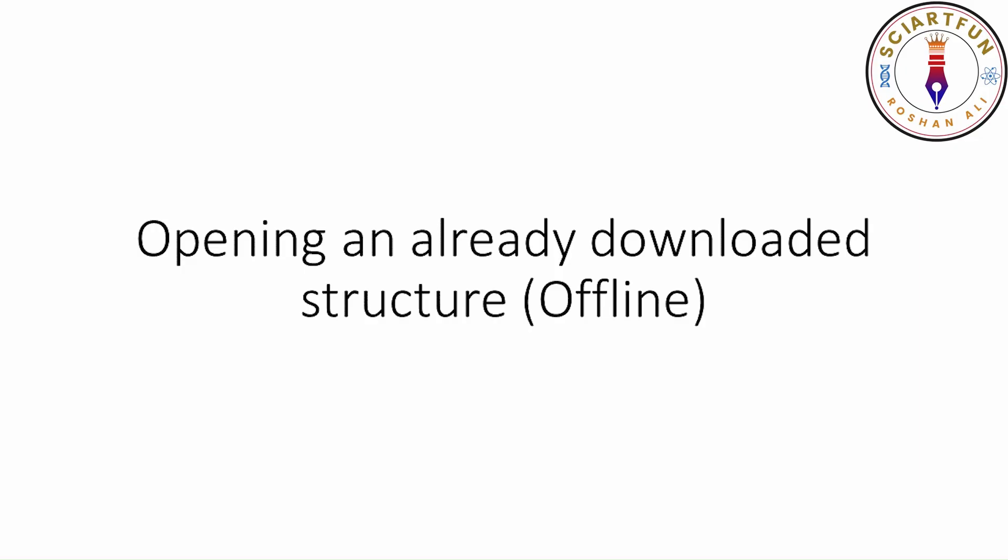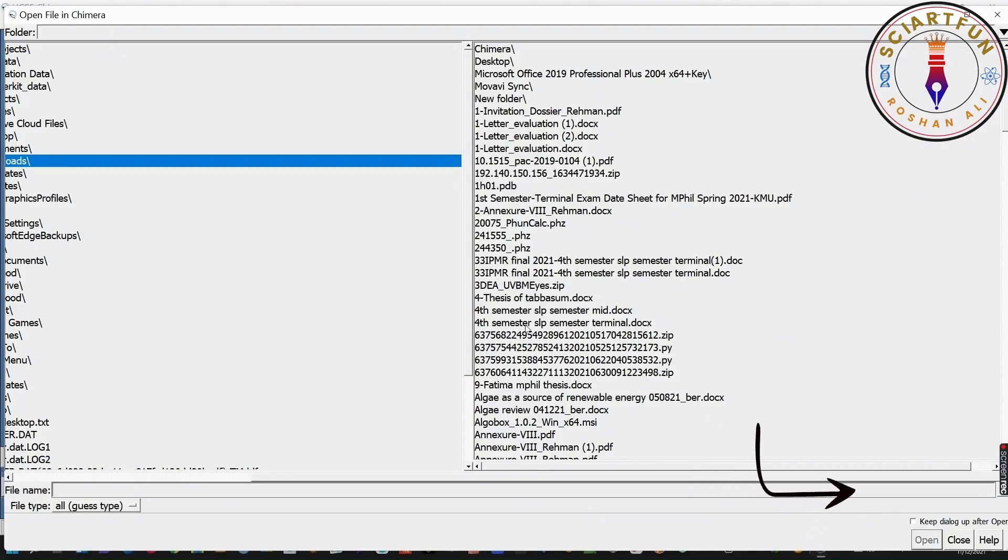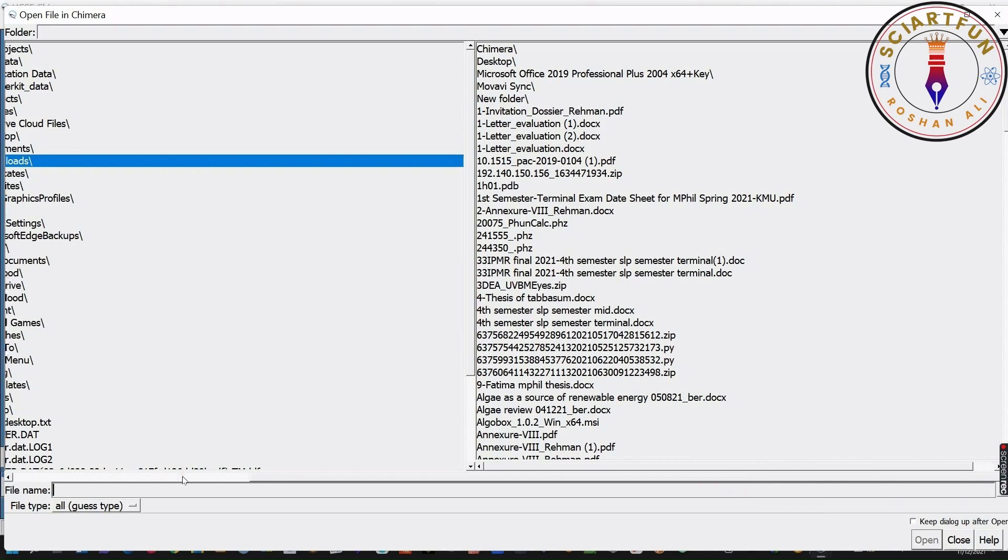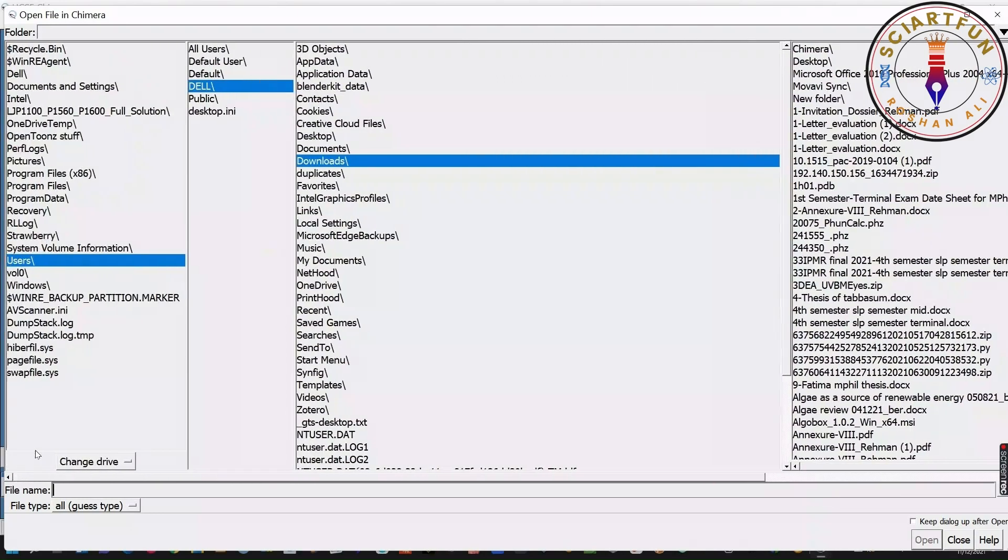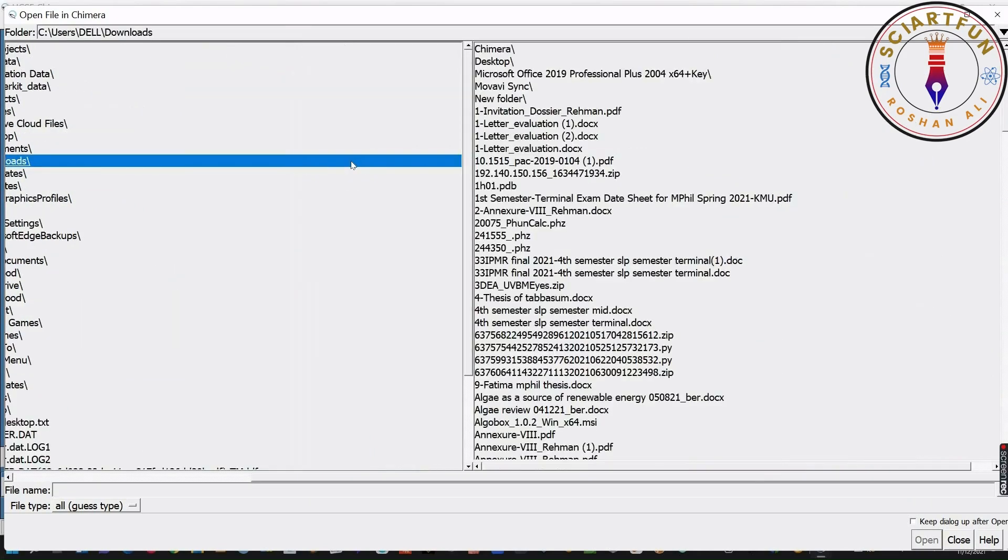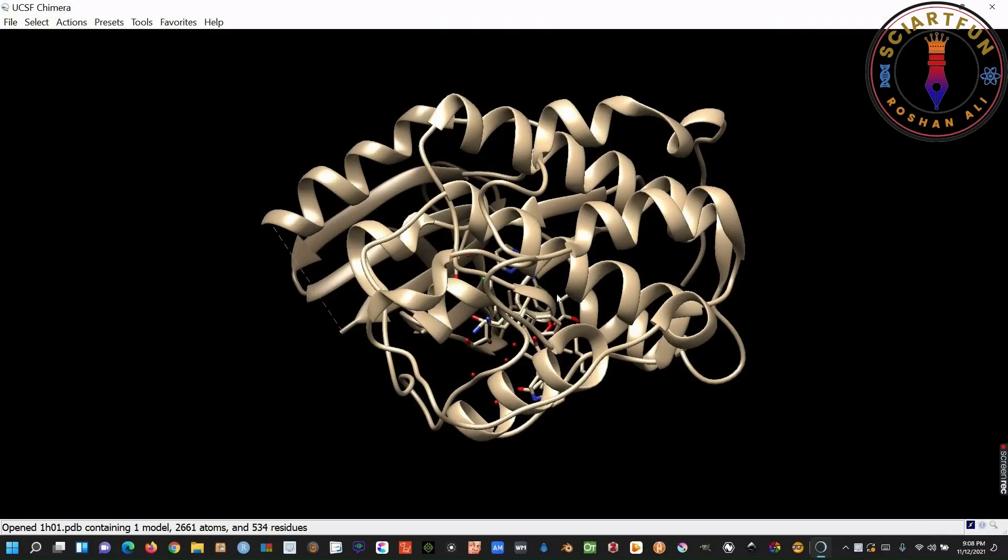Opening an already downloaded structure. One of the methods is to click this browse button. This will open this window. Go to the location where your structure is downloaded. I have my structure in the download folder. This is the structure I want to open. Just click it and open. So, here is your structure.